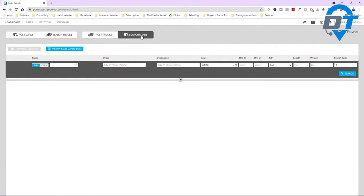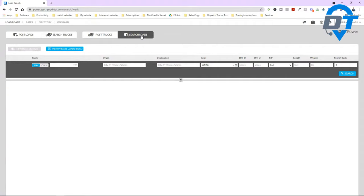The first thing you see is this truck icon. Then you see origin, destination, and availability. And then you see DHO — think about deadhead. Basically, if there is a truck in Atlanta, Georgia and there's a load in another city, your driver is traveling empty miles. So your driver will be going from Atlanta, Georgia to, say, Macon, Georgia to pick up a load. That's the deadhead.